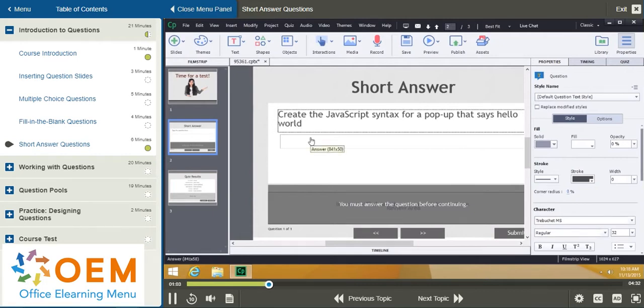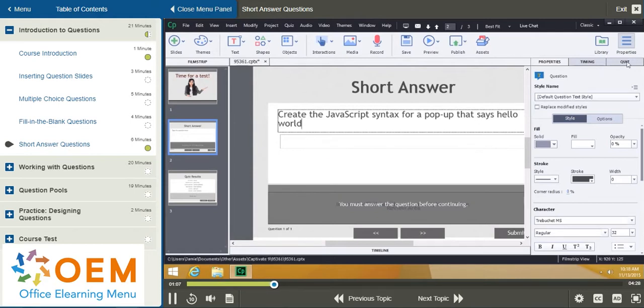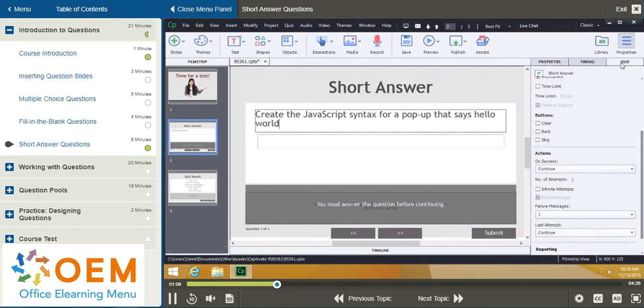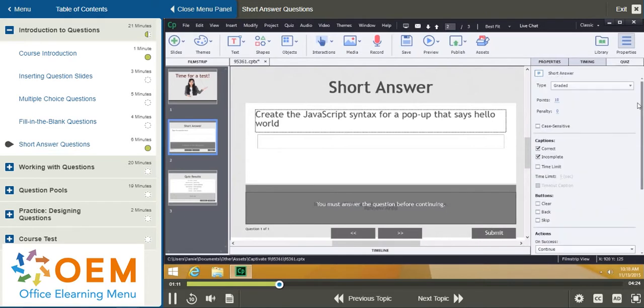Okay, so it's as simple as that to create the question. Now, let's take a look at the property sheet. I'm going to go ahead and click on Quiz, and scroll up a bit here.